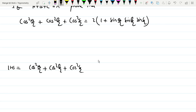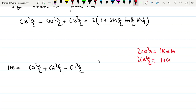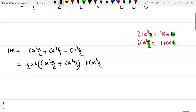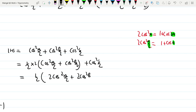We use the key identity that 2 cos squared theta equals 1 plus cos 2 theta. So 2 cos squared A by 2 equals 1 plus cos A. Dividing throughout by 2, we get 1 by 2 into 2 cos squared A by 2 plus 2 cos squared B by 2 plus cos squared C by 2, which equals 1 by 2 times 2 cos squared A by 2 plus 2 cos squared B by 2 plus cos squared C by 2.